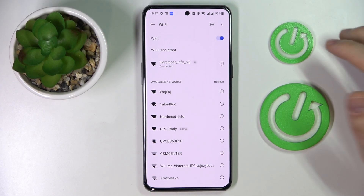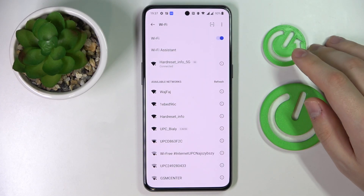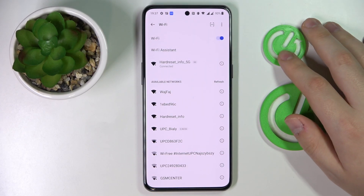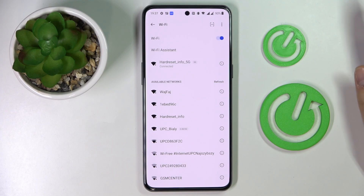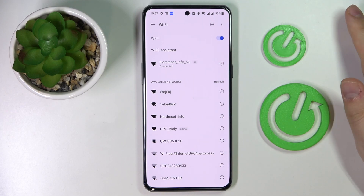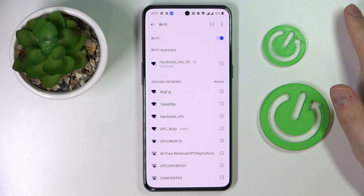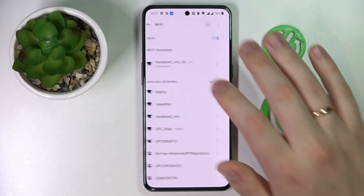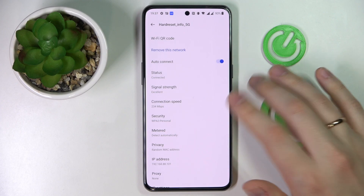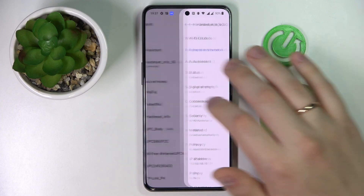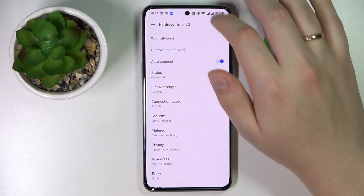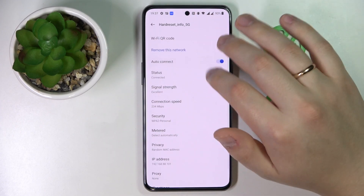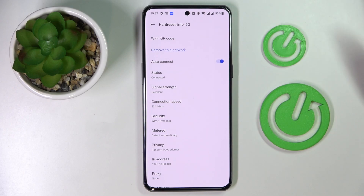So once in here, choose what particular network you would like to share the password of. I'll simply go with the one that I'm currently connected to — you then tap on it just like I did.